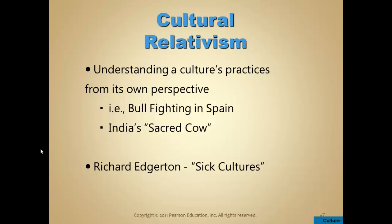Cultural relativism is more or less the opposite of ethnocentrism. With a cultural relativistic view, instead of seeing your culture as the yardstick for all others, you judge another culture's practices from its own perspective. In other words, we don't compare it to our own and call it barbaric, but rather try to understand the culture from within itself.